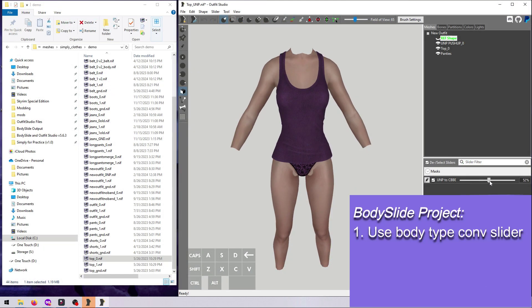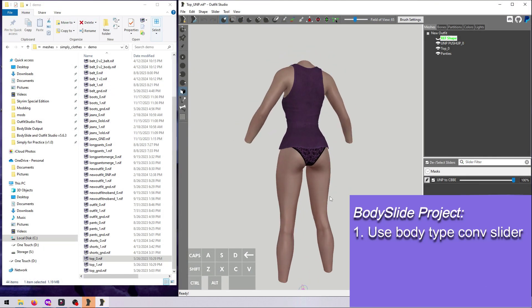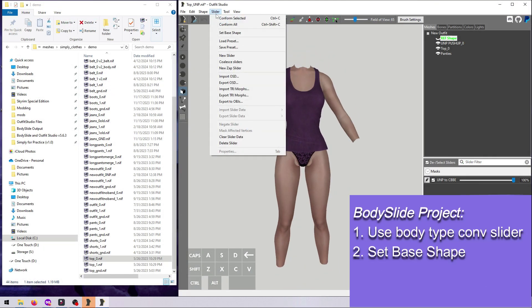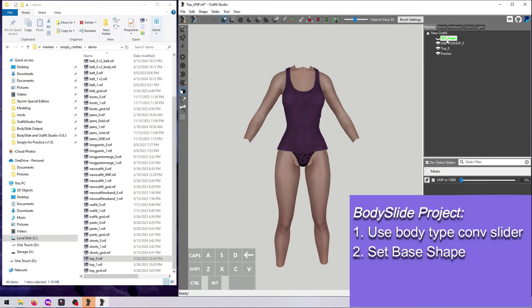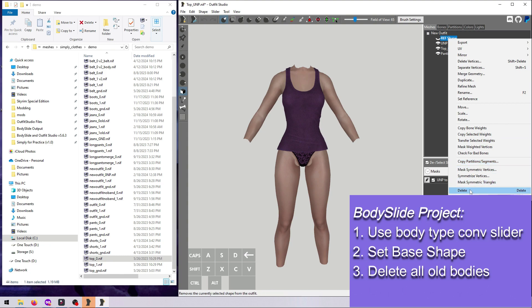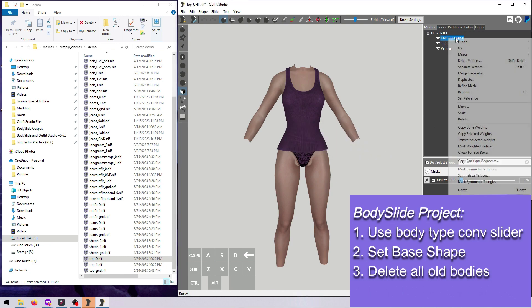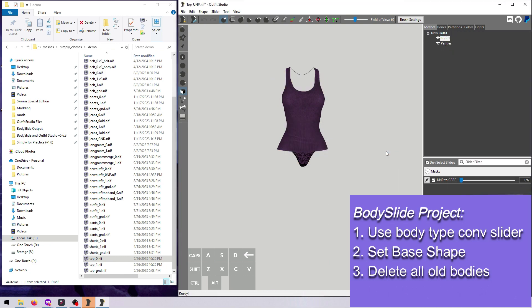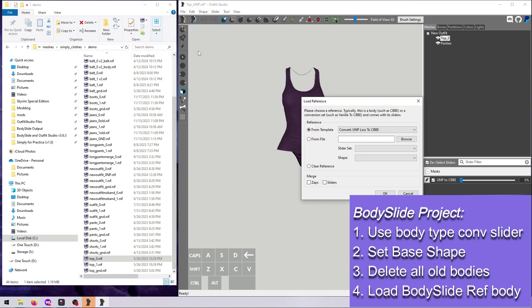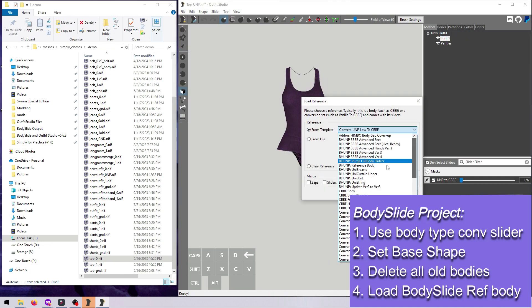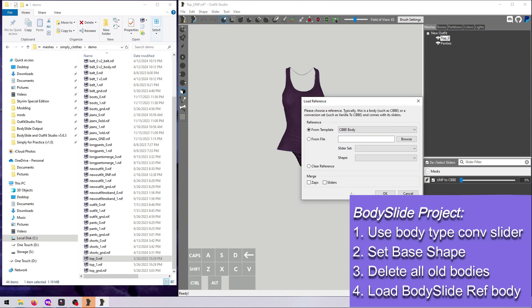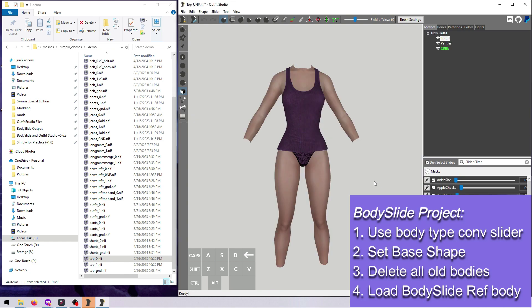For body slide projects, always use load reference and bring in the body you are making the outfit for. This will ensure that you've got all the right body sliders for the project.